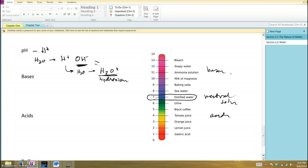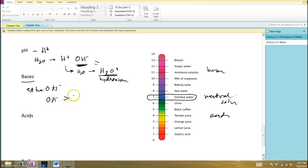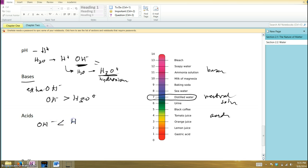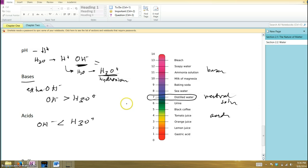What makes a solution a base? A base has extra of the negative ion, the hydroxyl ion, OH negative. The amount of that is greater than the positive ion. In solutions that are acids, it's the other way around. The amount of the negative ion is less than the amount of the positive. So what is it about bases that give them extra OH negatives and what is it about acids that gives them more of the positive ion?